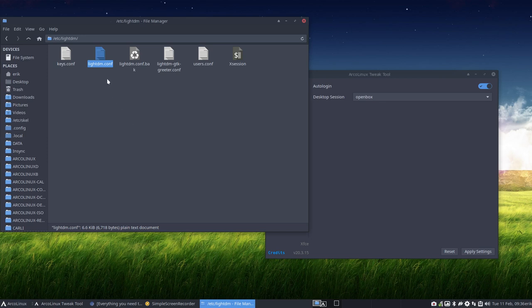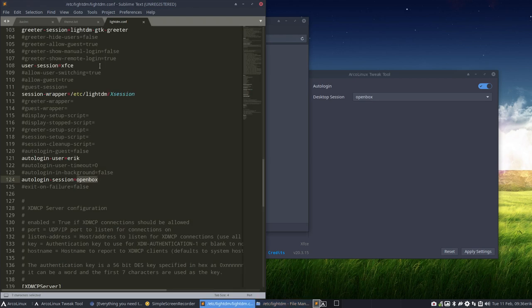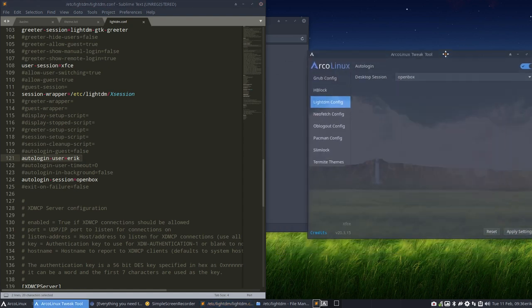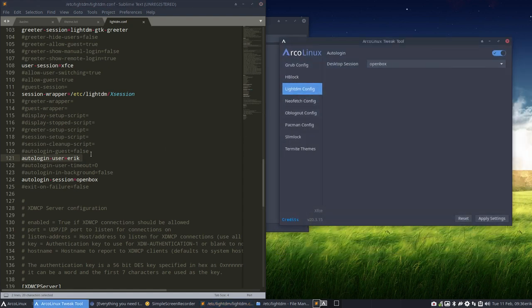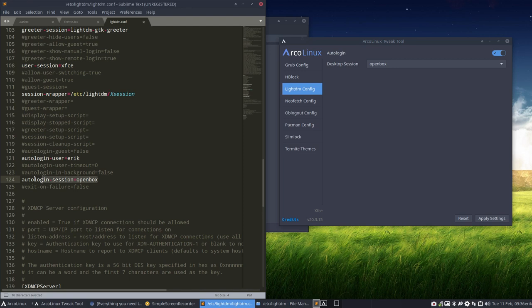The thing is in lightdm.conf, we always go manually to tell them, I want to auto-login. So if you want to auto-login, you need to activate this line. If you want to auto-login into OpenBox, you have to say it to him.